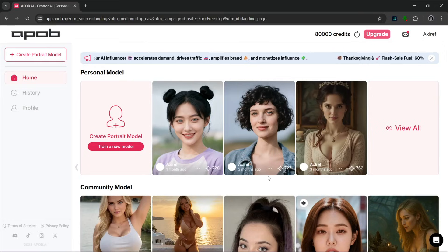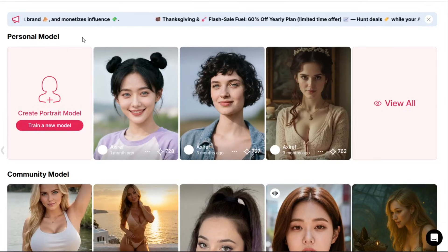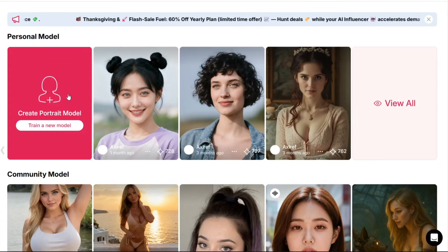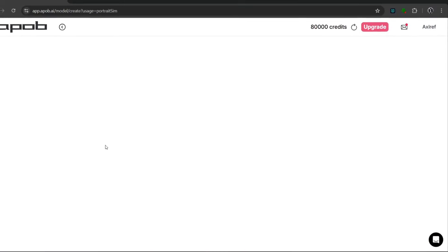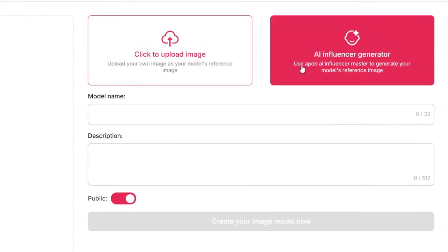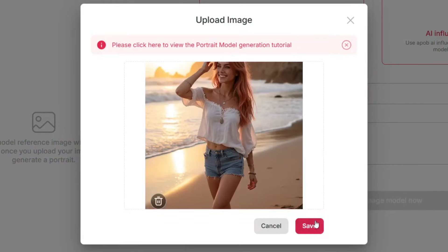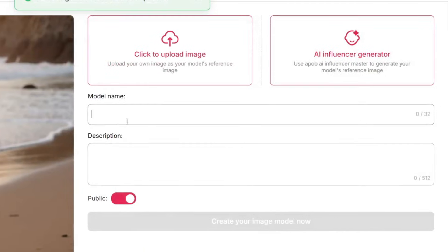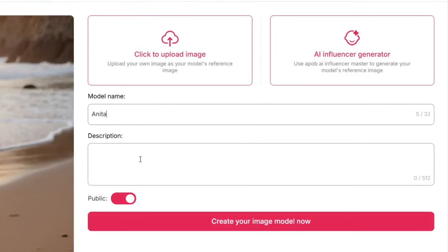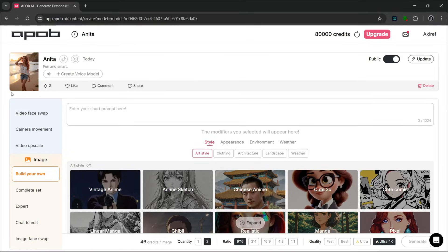So we're presented with this interface, with a new tab added for my personal models. Let's cut the chit-chat and start to create our very own model. We could upload an image, or we could just generate an AI influencer — but let's just upload an image. So we have this image here, then I can simply click confirm, give her a name, add a description, and click 'Create Image Model Now.' And as you can see, it is done creating in no time at all.